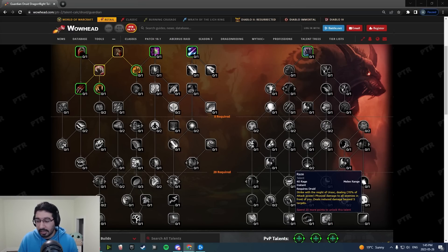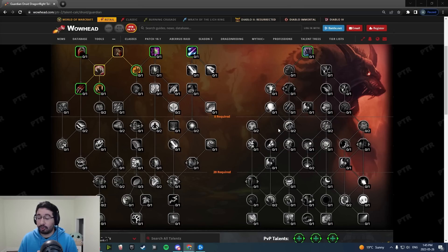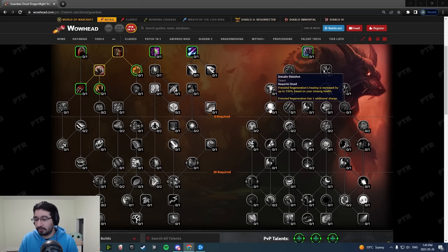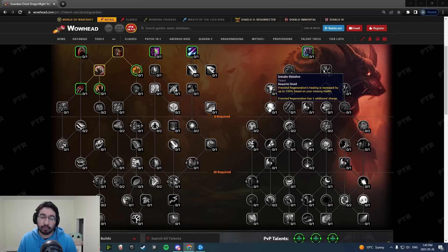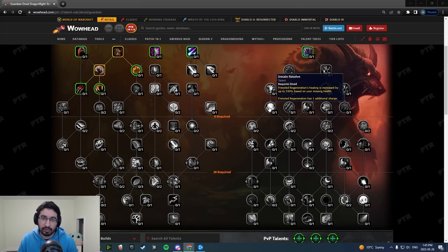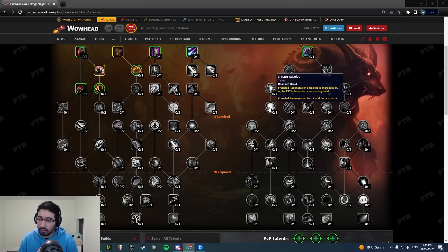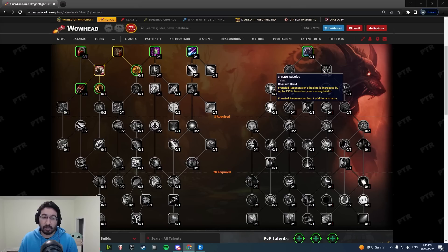In terms of individual talent changes, Innate Resolve here at the top is now increased Frenzied Regeneration healing based on your missing health instead of just a flat boost to your Frenzied Region and Regrowth healing. That's a pretty nice buff, especially when you're using Frenzied Region at lower health values.